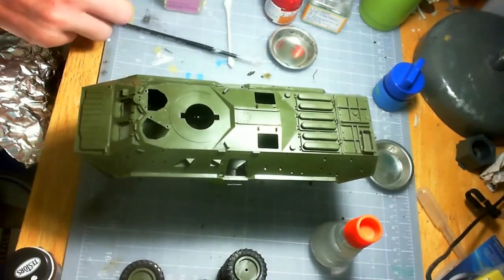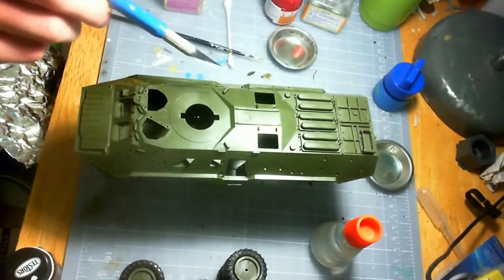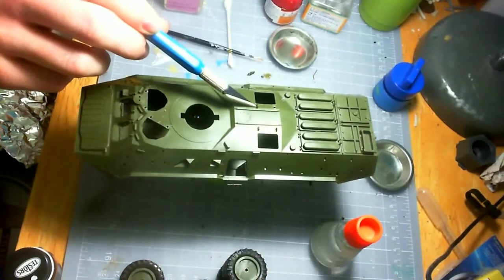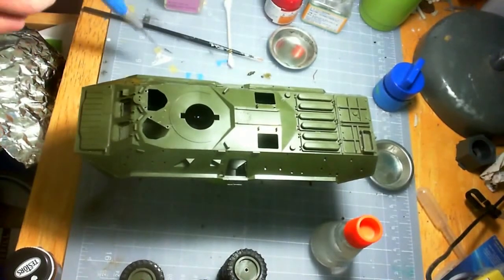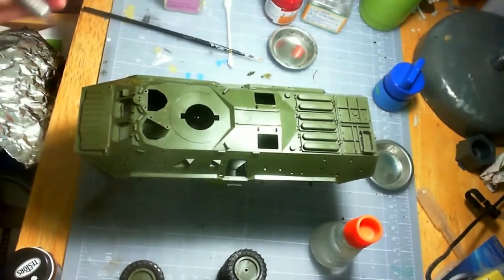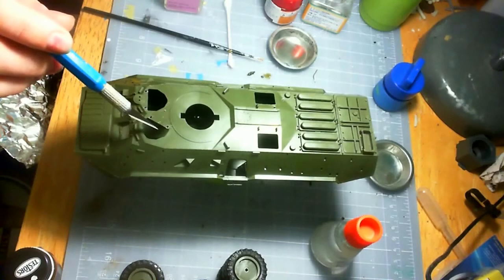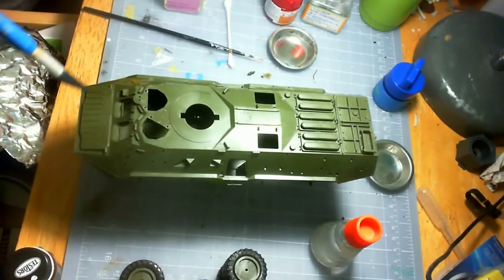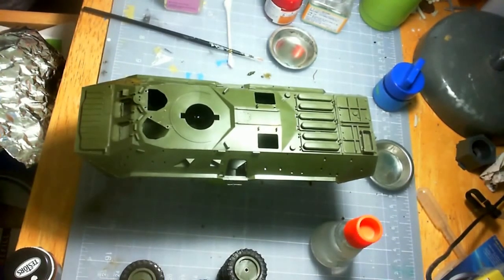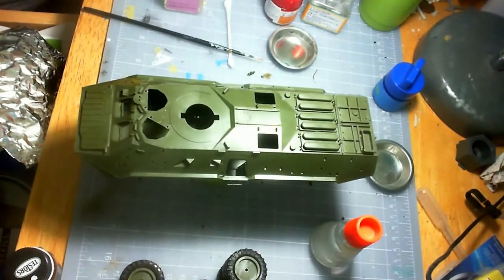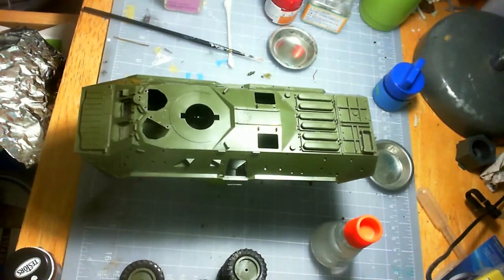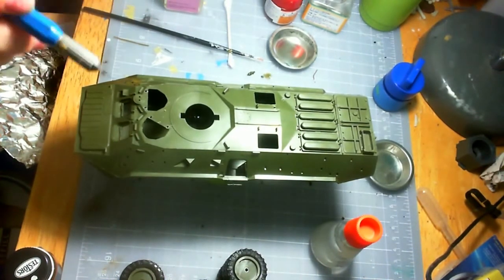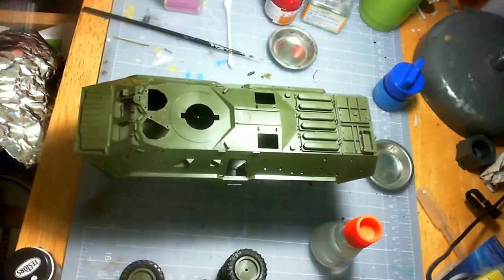What unfortunately happened was during shipping, some of these, the little latches or hatches that hold in the covers and stuff on the top, they broke off. And they're not in the box, so who knows. So what I'm going to do is I'm going to glue all these things on because they don't actually have to open.